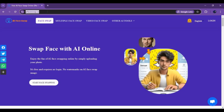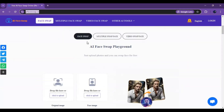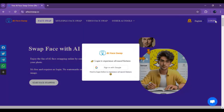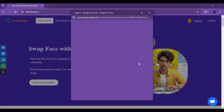Click on the face swap IO link in my description to go to the main page. To use this you need to make an account. Just click on login and add your Google account — that's it, your account is made.